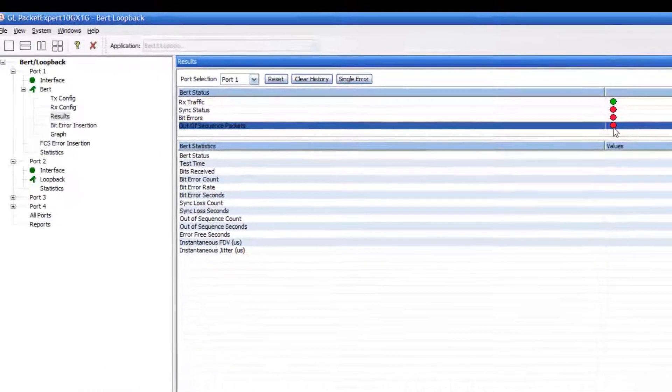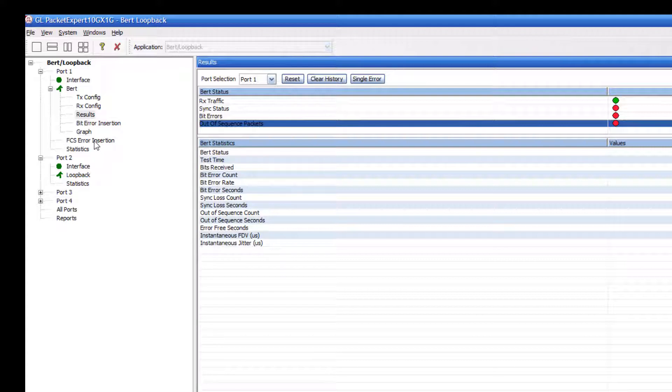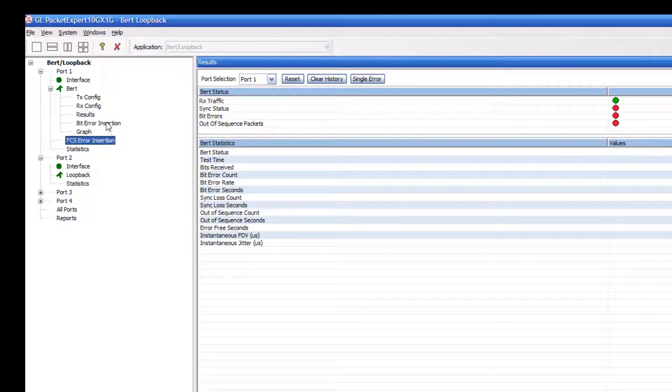So that's another way to check to make sure that the test is properly identifying incorrect frame check sequences.